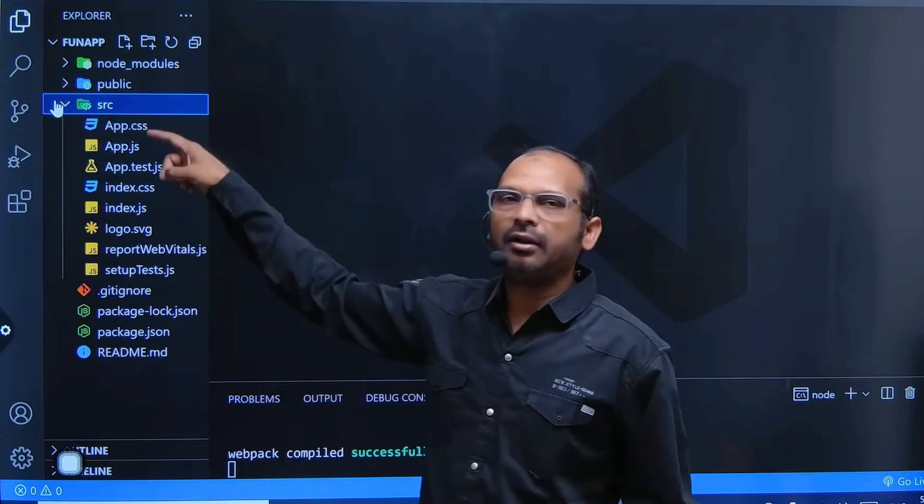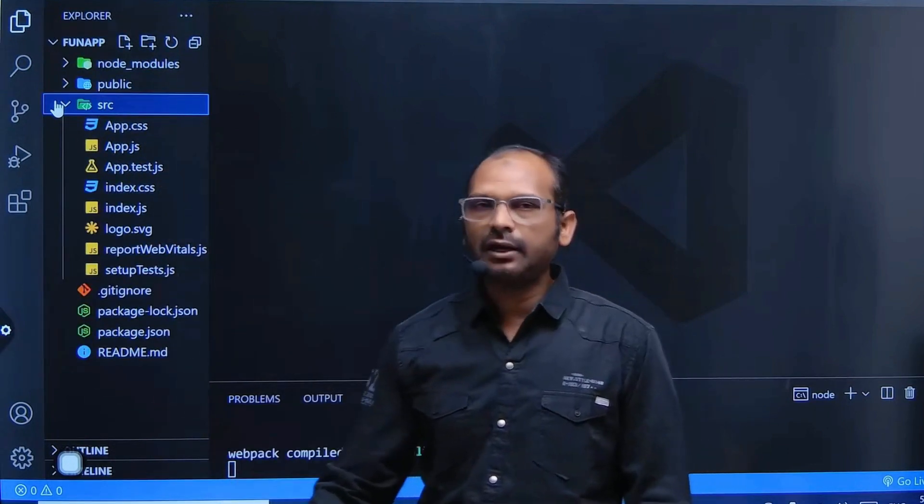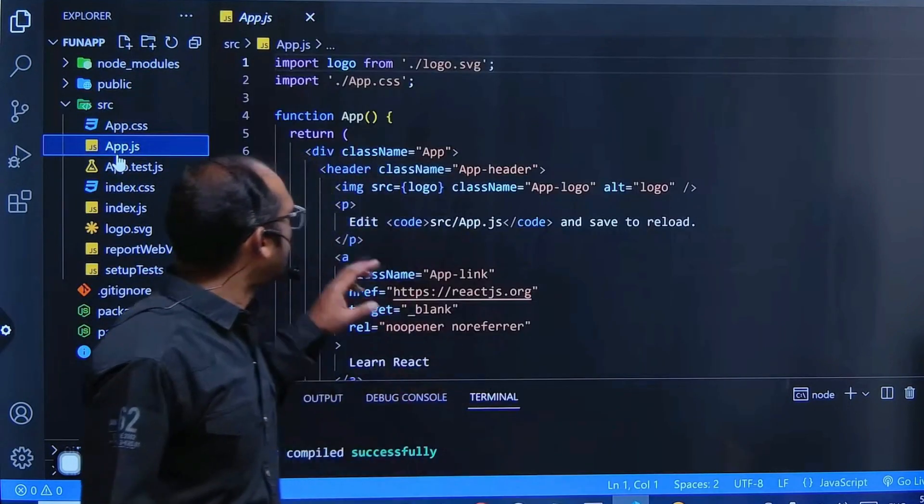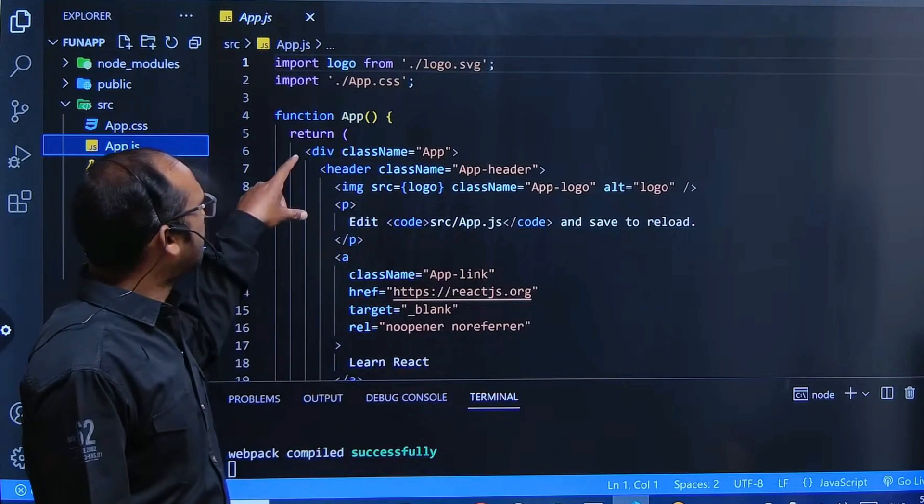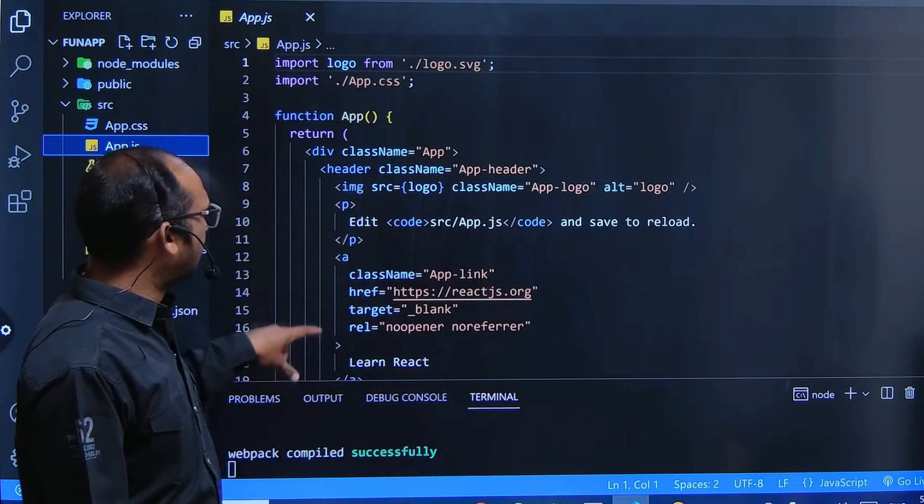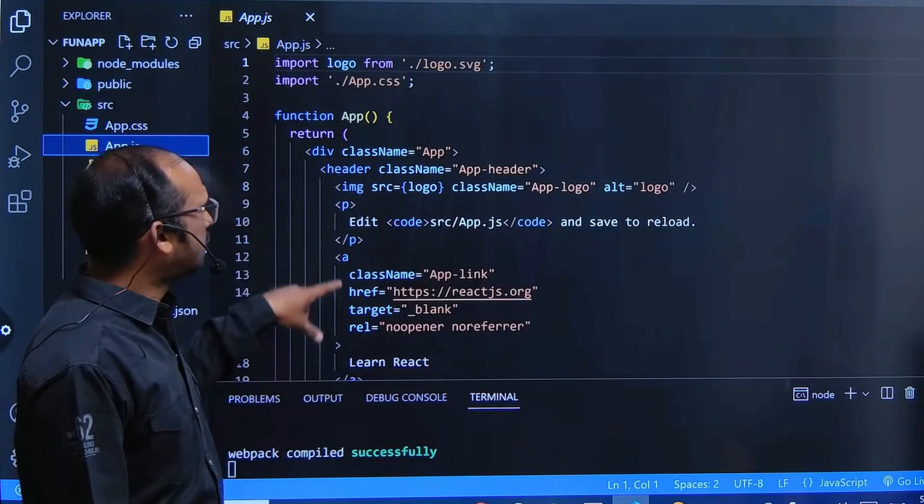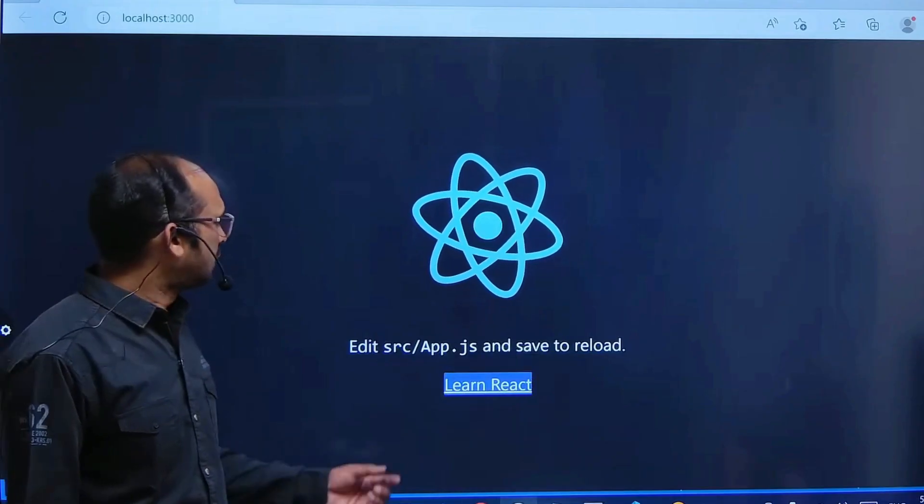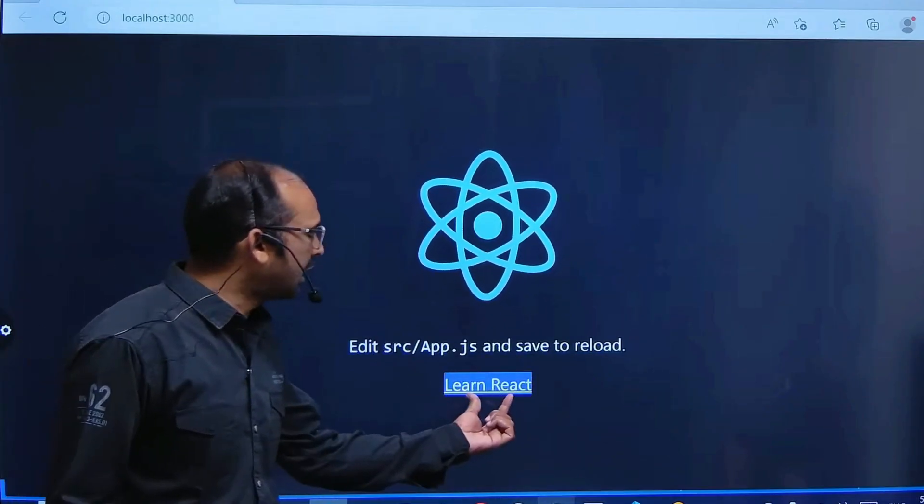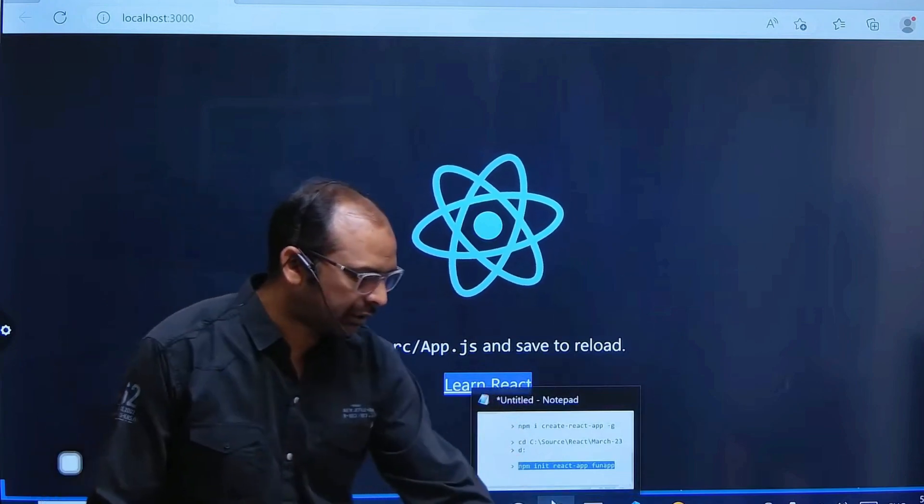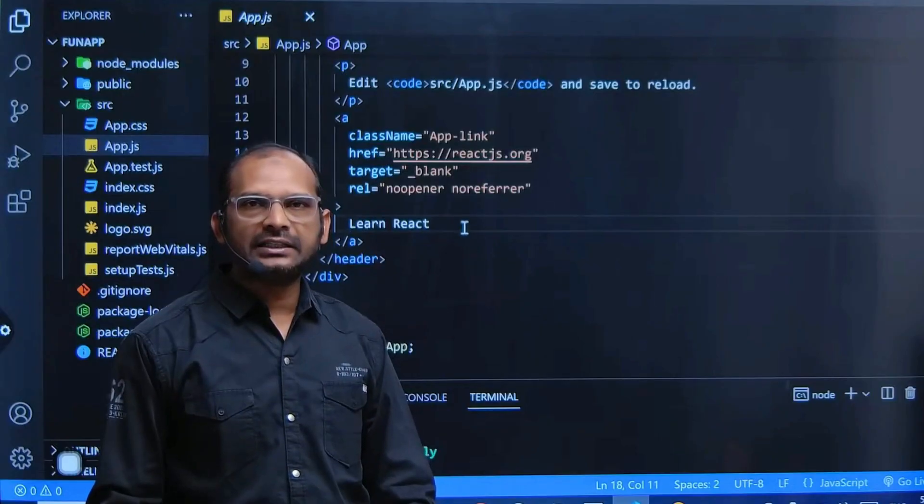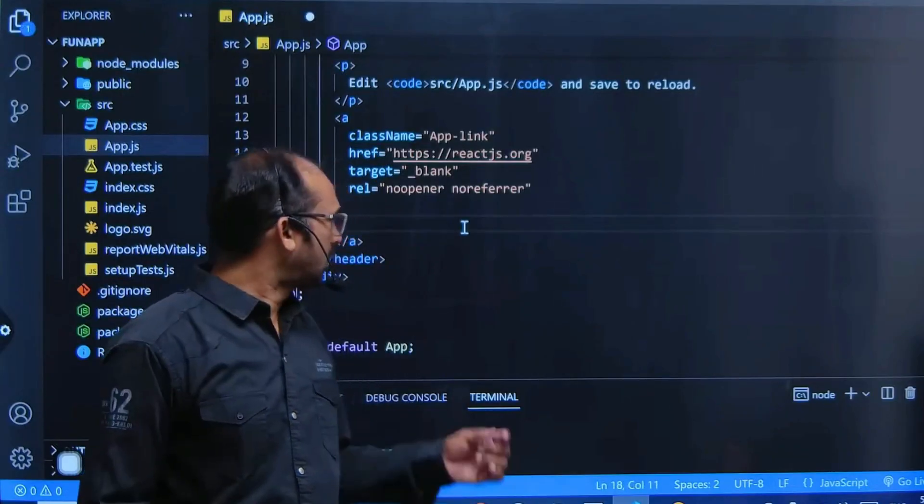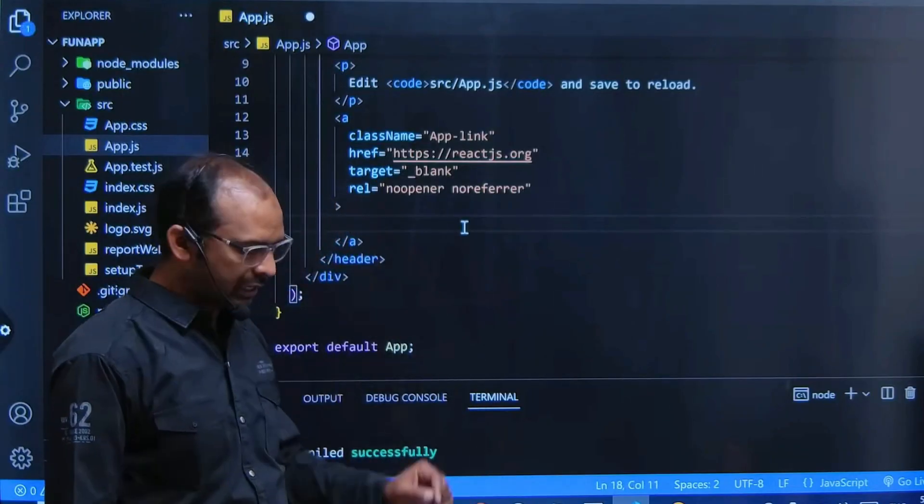Here you get app.js. This is nothing but HTML. This 'Learn React' text - select this, clear this, and write here.